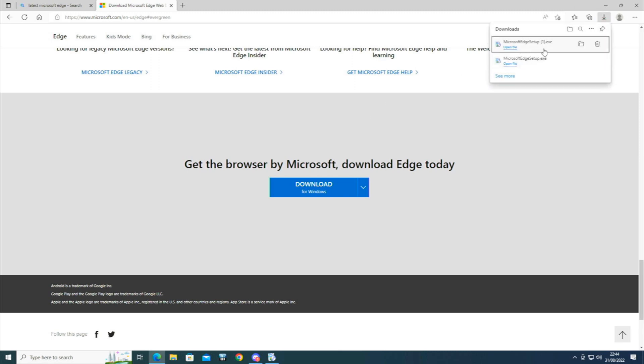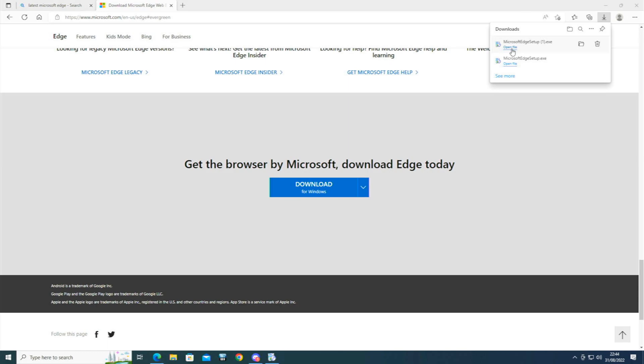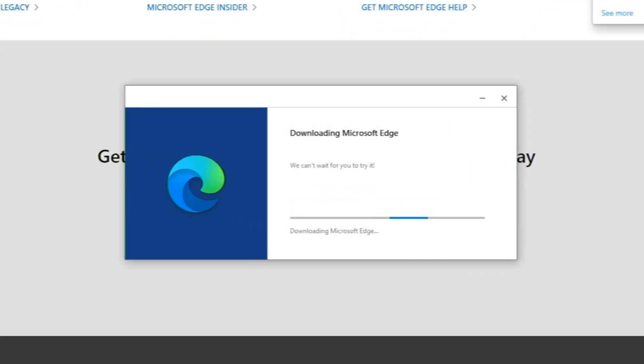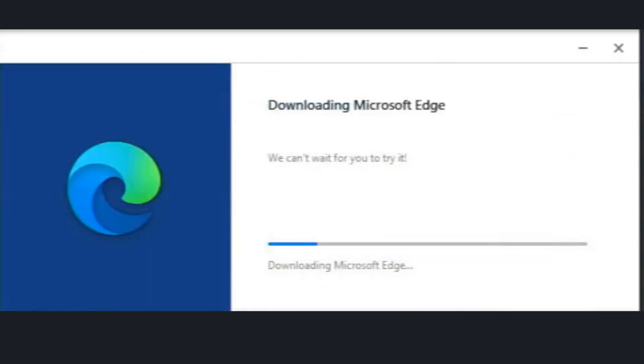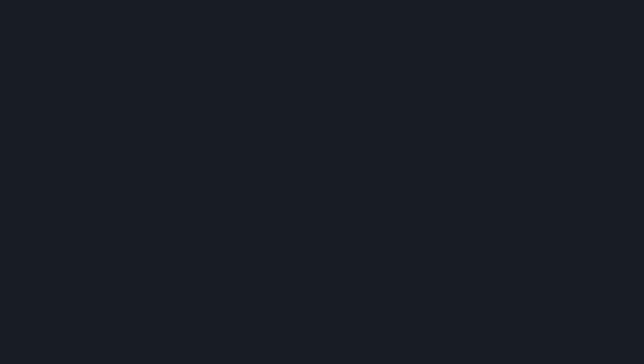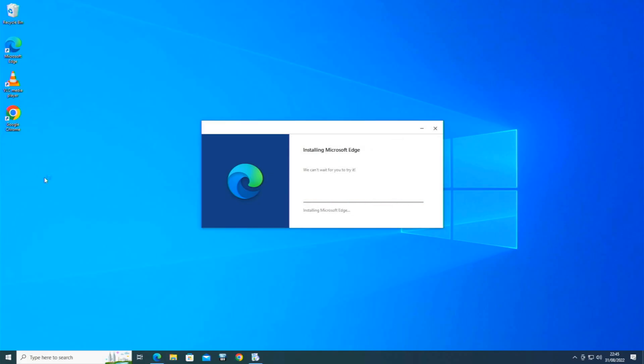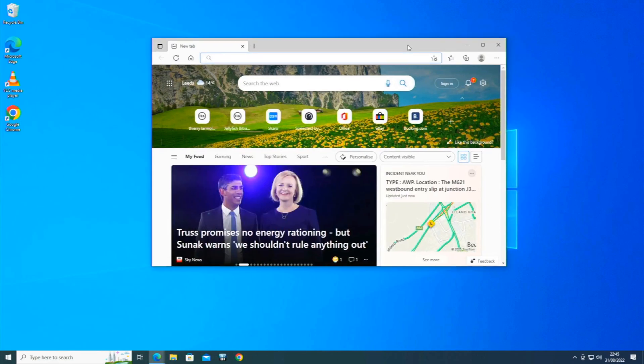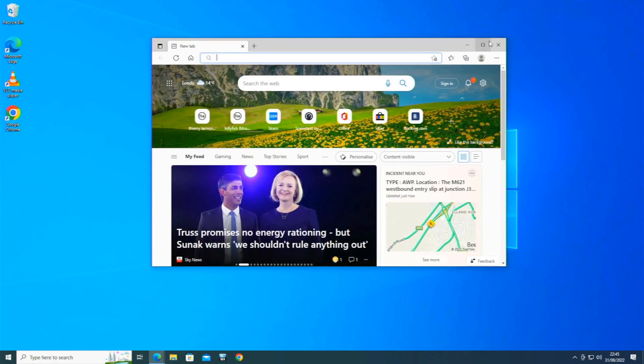So click on that. As you can see, I've already downloaded it once. Now I want to make sure that it's fully updated. So we'll just install this. And there we are. This should now be the latest version of Edge.